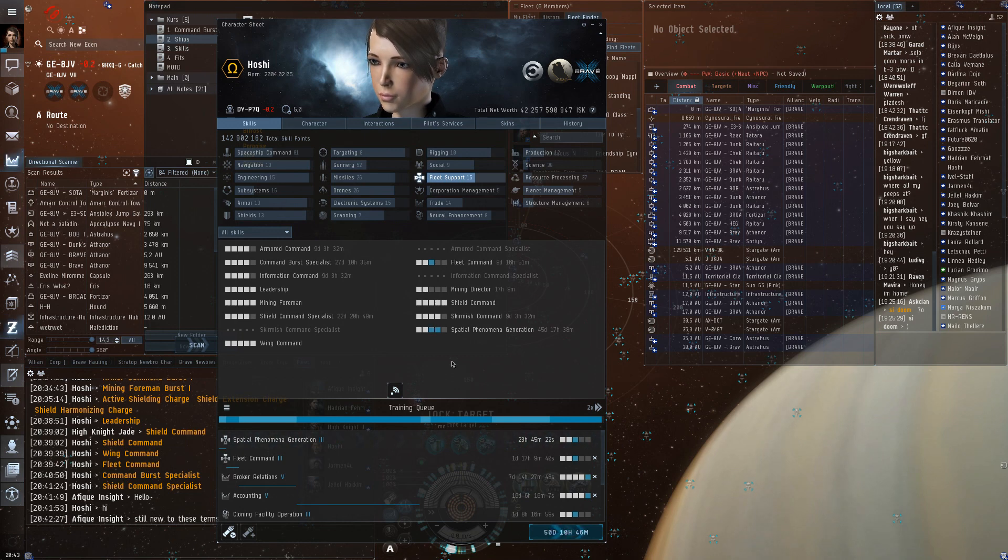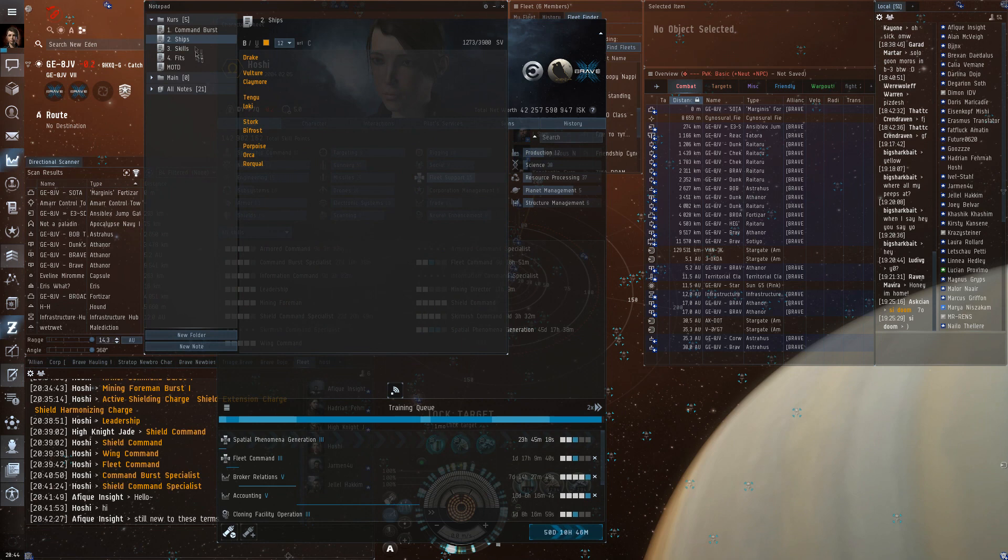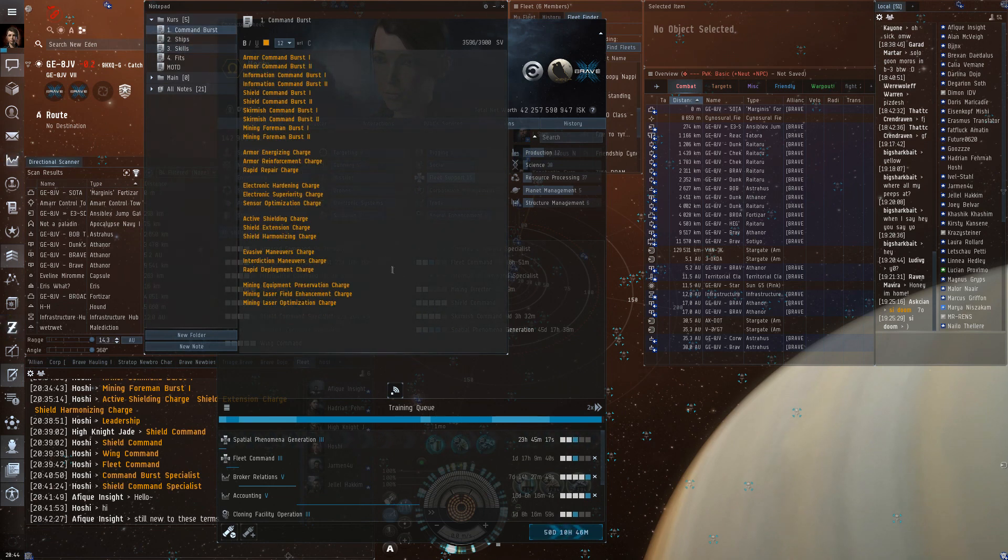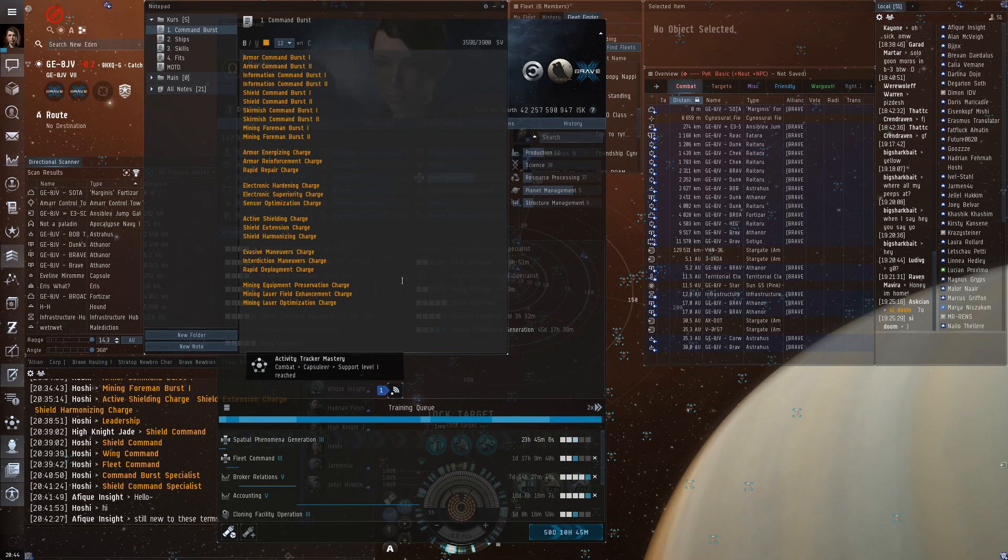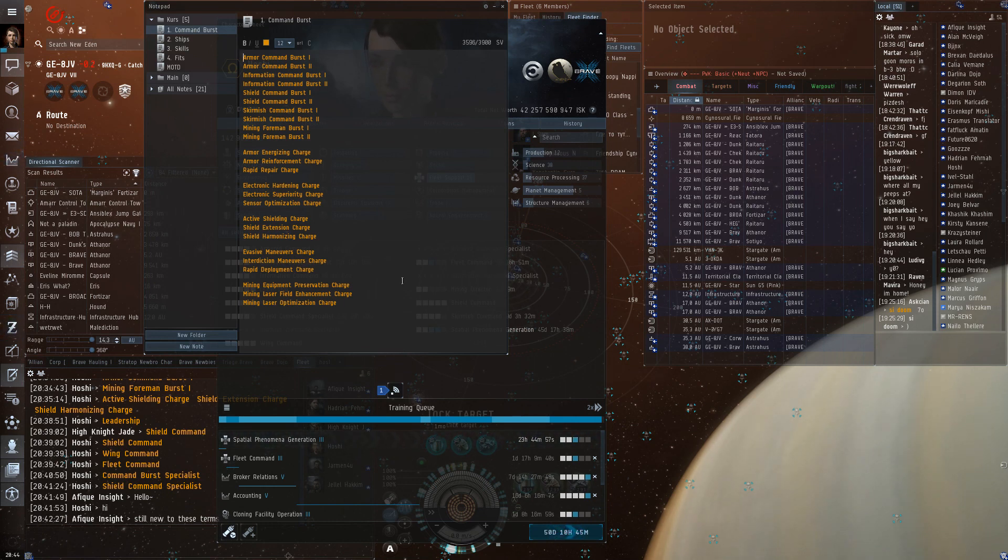Because the two burst types that are usually not covered by, even if you have lots of command ships and stuff, are two information links. It's electronic hardening and electronic superiority. Hardening increases your sensor strength, so it gets harder to jam. Superiority increases the strength of ECM ships and stuff like that. And those two are usually not covered by command ships.